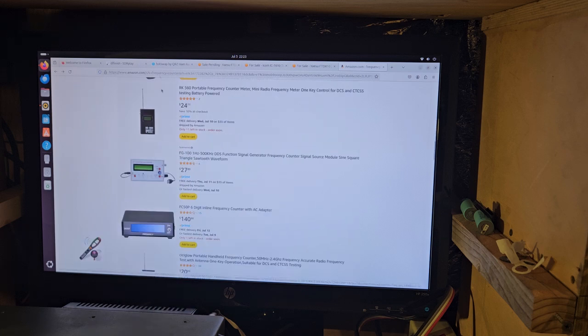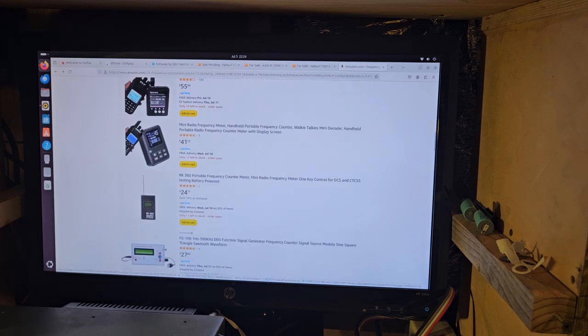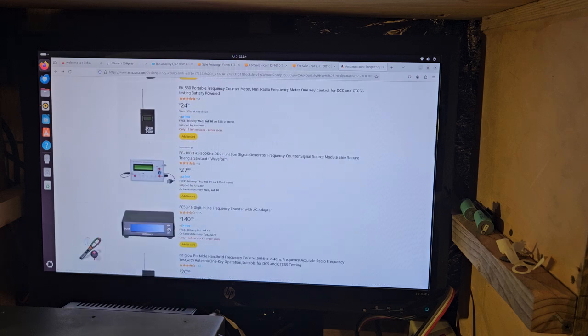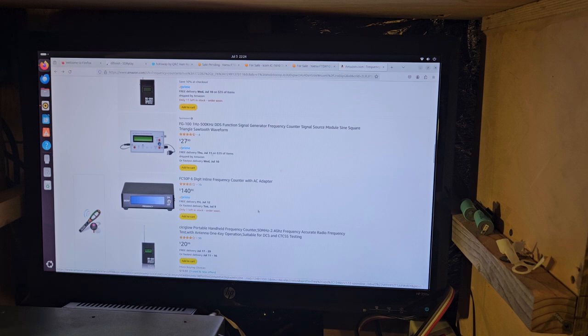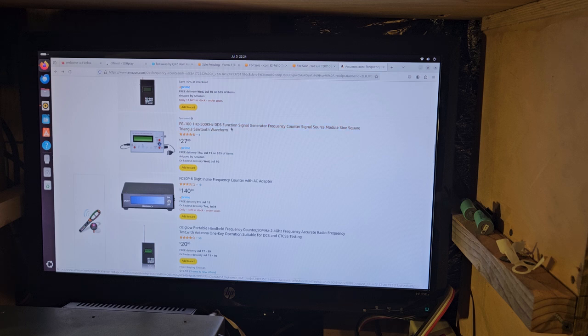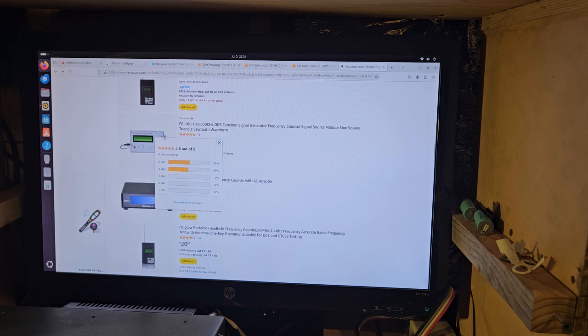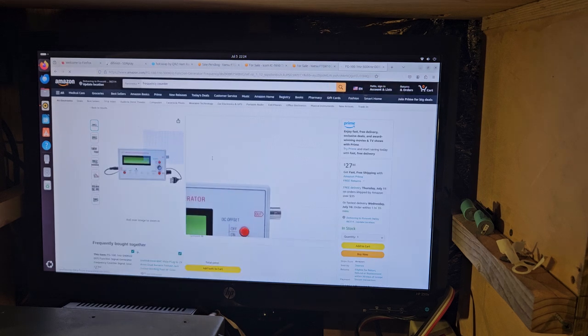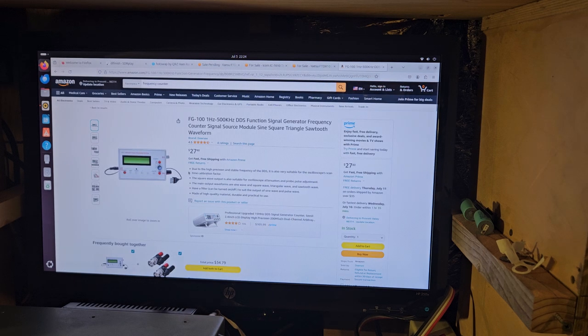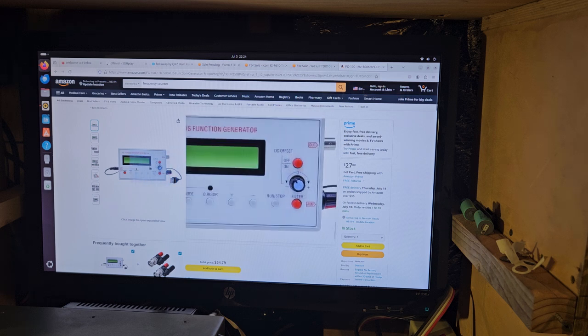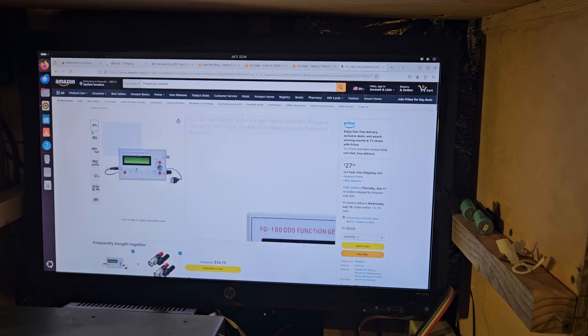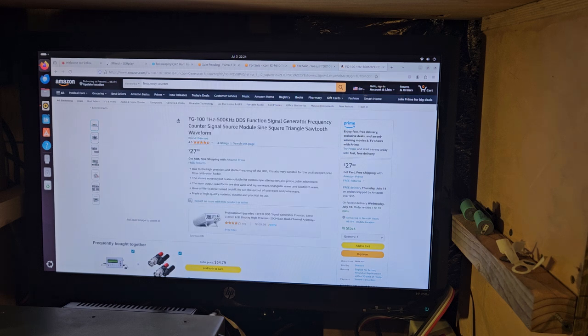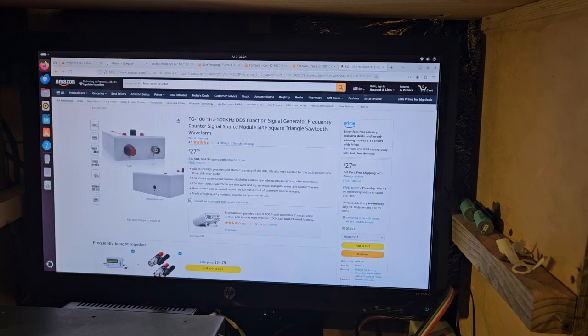I remember these. I've got somewhere, I've got an MFJ one. Here is the CB display. What is this? This is a DDS function signal generator, counter, signal source module, sine wave, triangle, sawtooth waveform, for $27. I mean, that's like quite a bit of stuff.